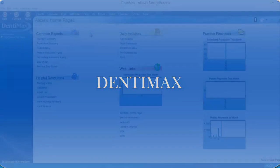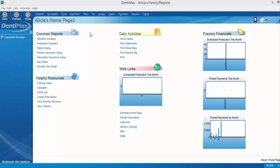Welcome to the DentiMax Tip of the Week. In this week's tip, we're going to take a look at creating a new ledger for the patient when they have a change to their insurance.